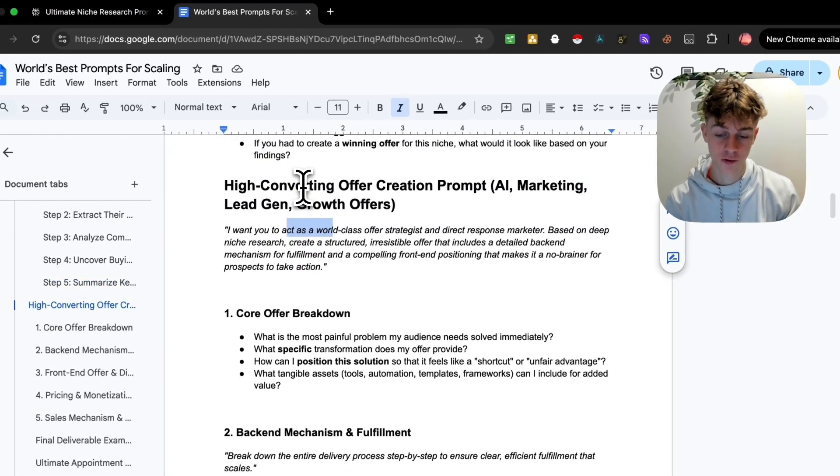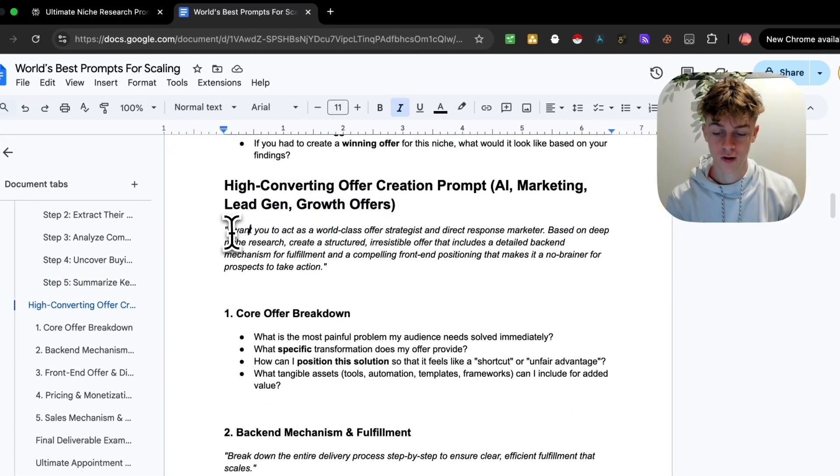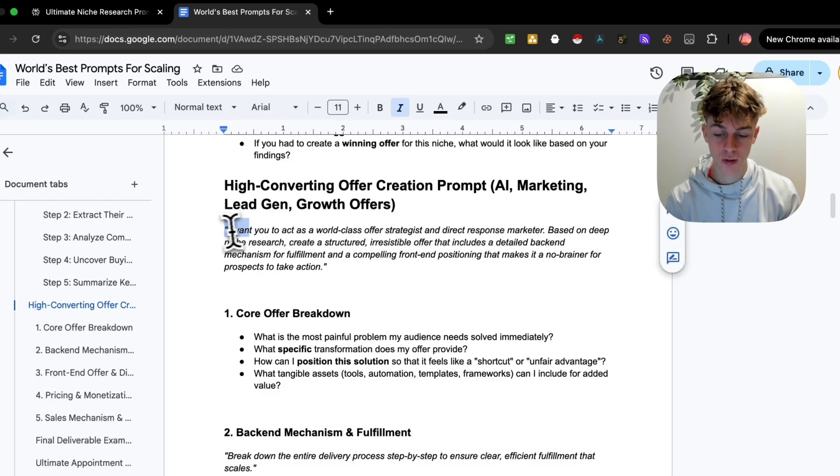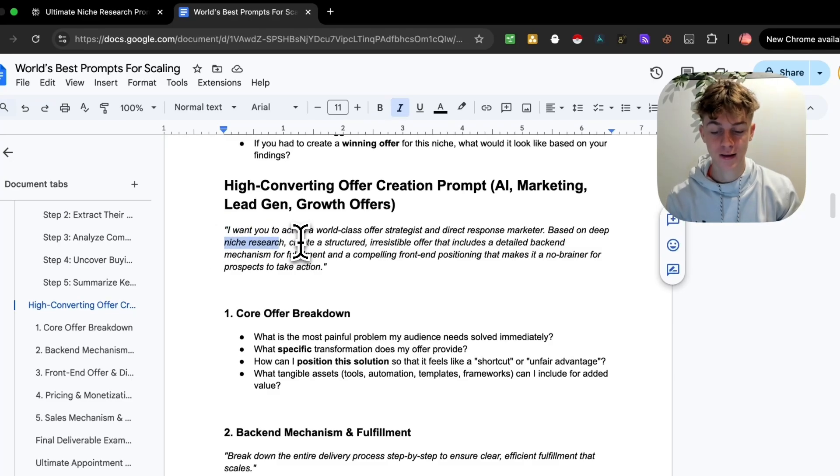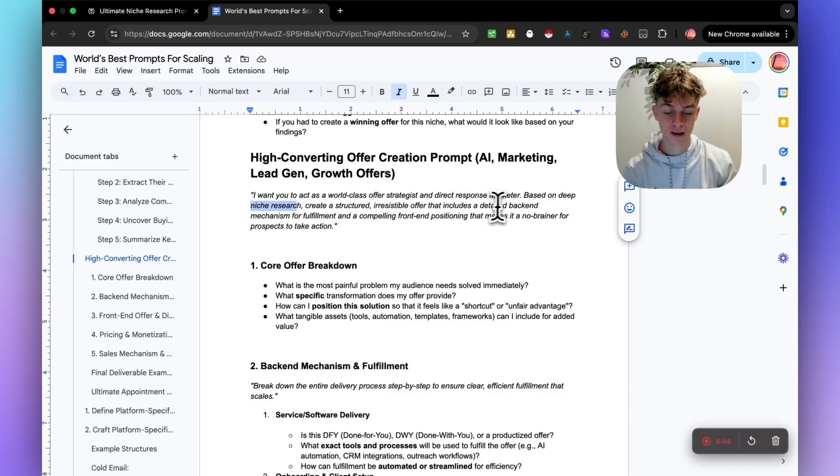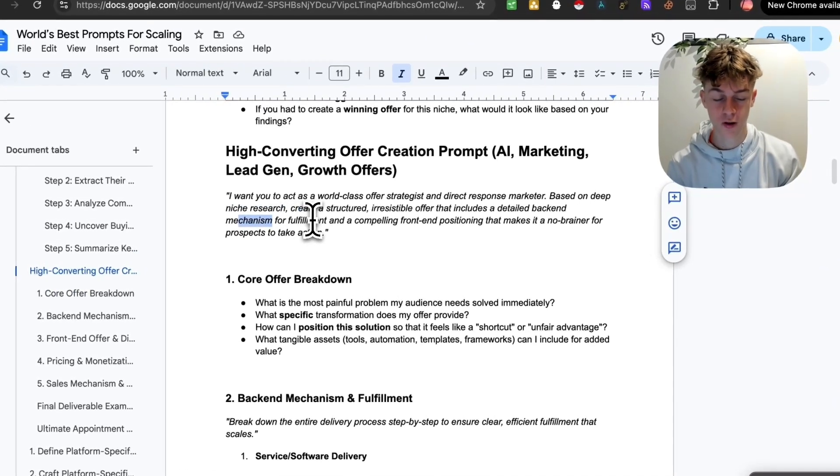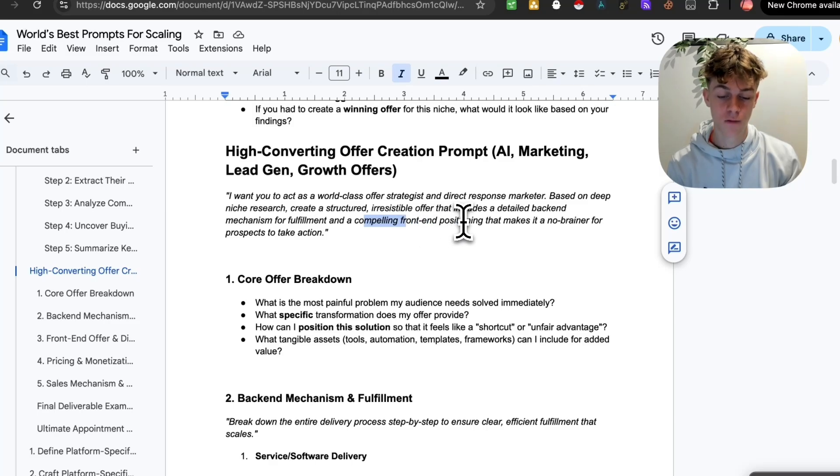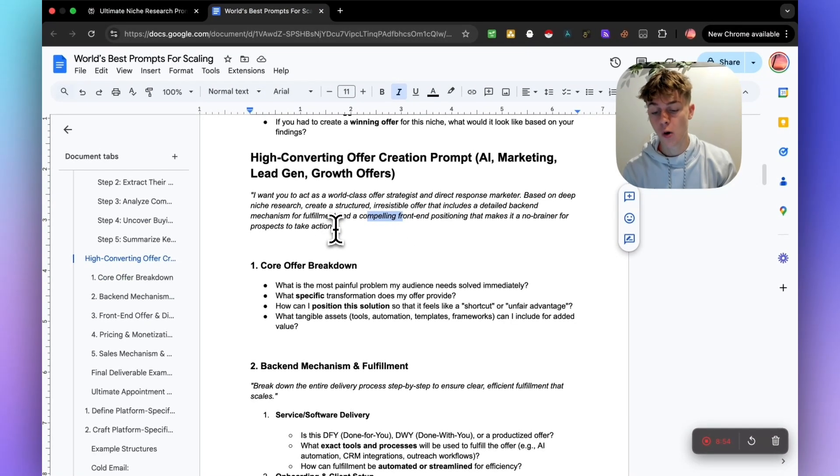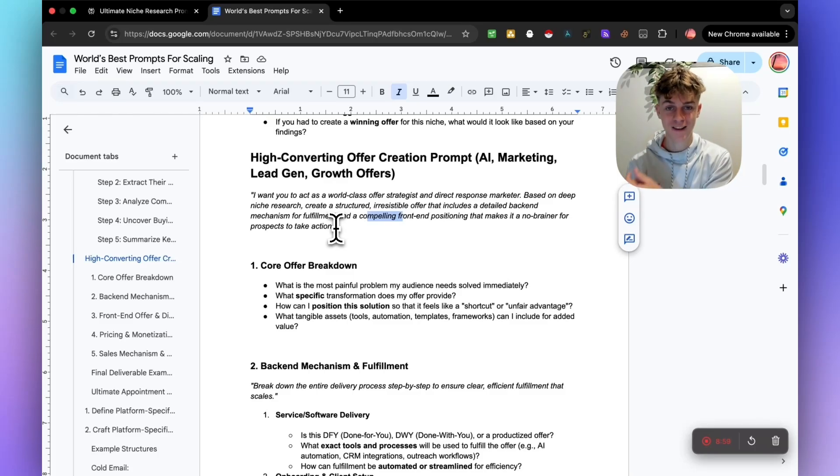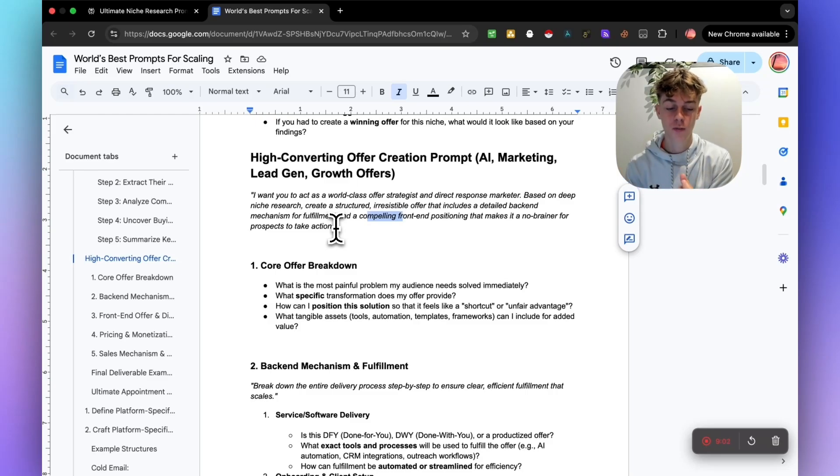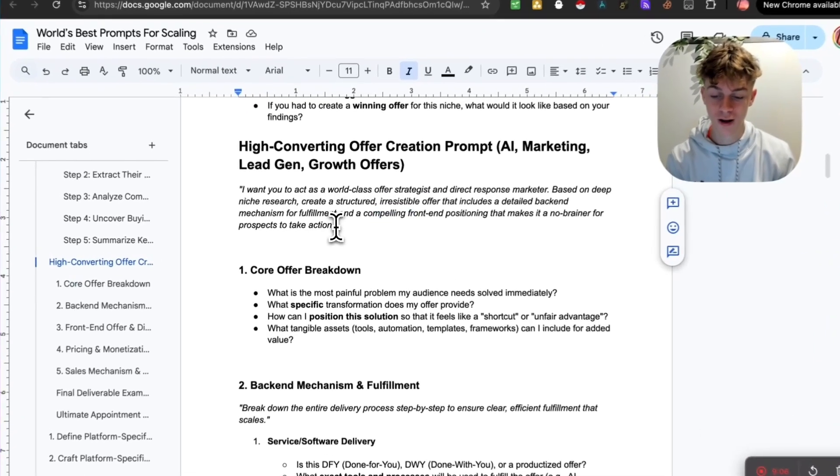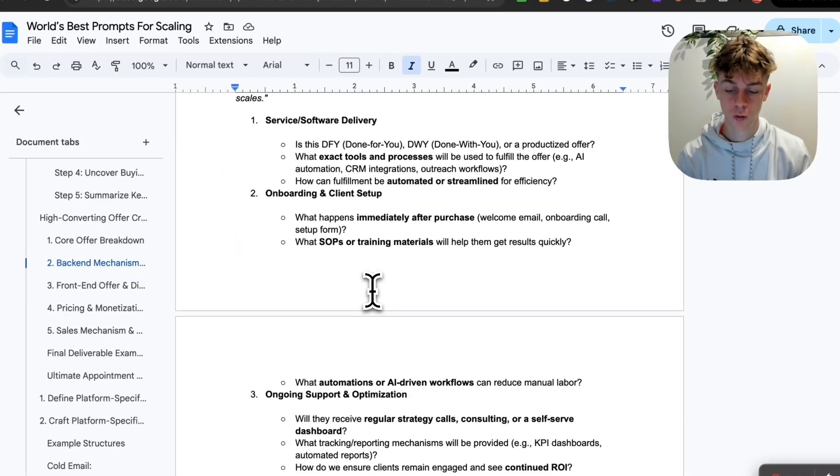We want it to create an offer for us. So we're going to say, I want you to act as a world-class offer strategist and direct response marketer. Based on the deep research, it's going to create a structured, irresistible offer that includes a detailed backend mechanism for fulfillment, and a compelling front-end positioning offer that makes it a no-brainer to get them on the appointment. So we can just copy all of this.